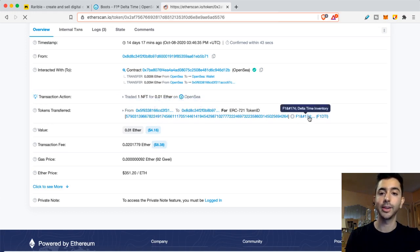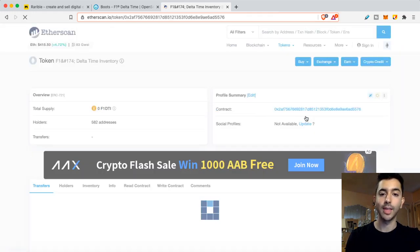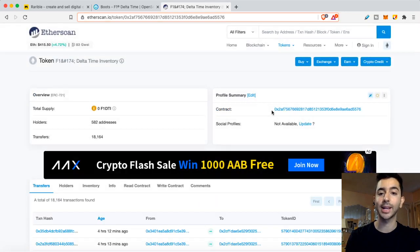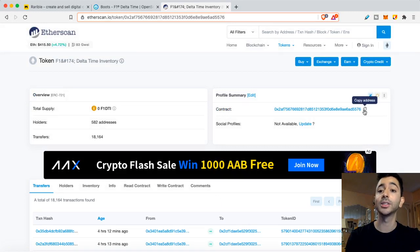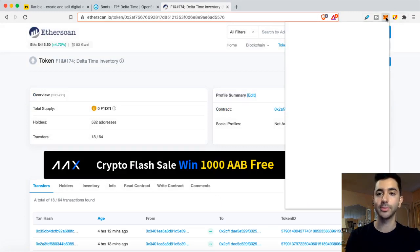And then right here on the right hand side, it's going to show again, the same exact contract address, the one that I just used just a moment ago. So I'm going to copy that, come back to MetaMask wallet.